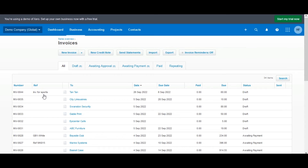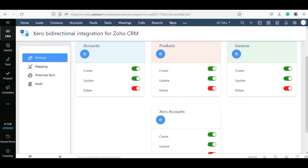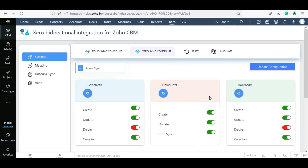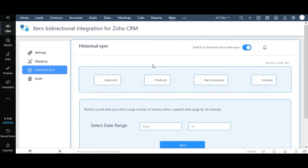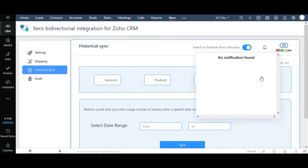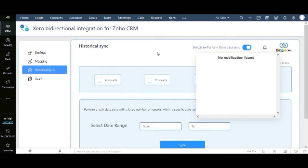Next, we will learn how to sync Xero records to Zoho CRM. The Xero Bidirectional Sync for Zoho CRM provides a Cron Schedule option to automatically sync Xero record details to Zoho CRM every 10 minutes. To set this up, move to the Settings page and visit the Xero Sync Configure tab. Enable the Cron Sync option for modules and click Update Configuration. If the cron fails to sync a record 3 times, you will get a notification, which you can see inside the Historical Sync tab.